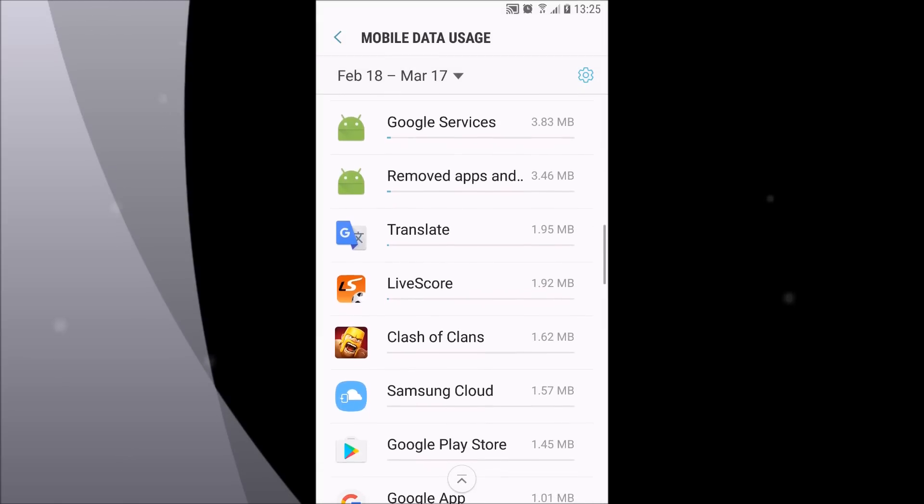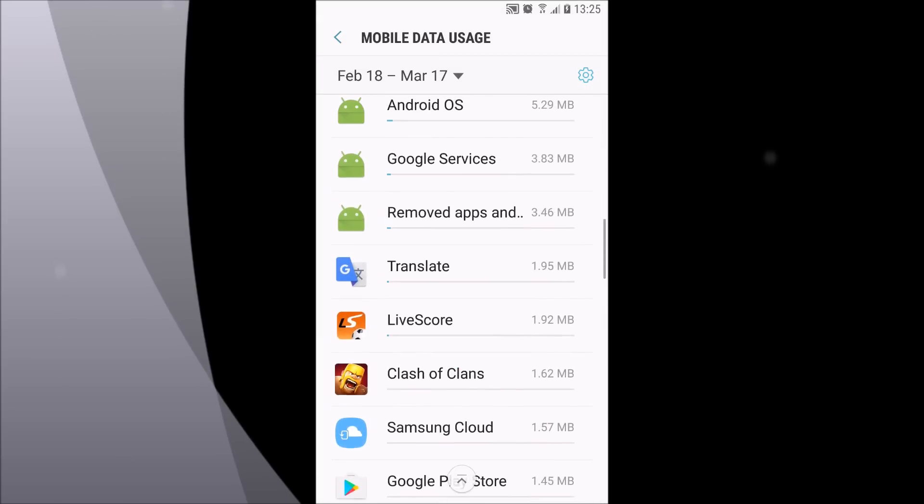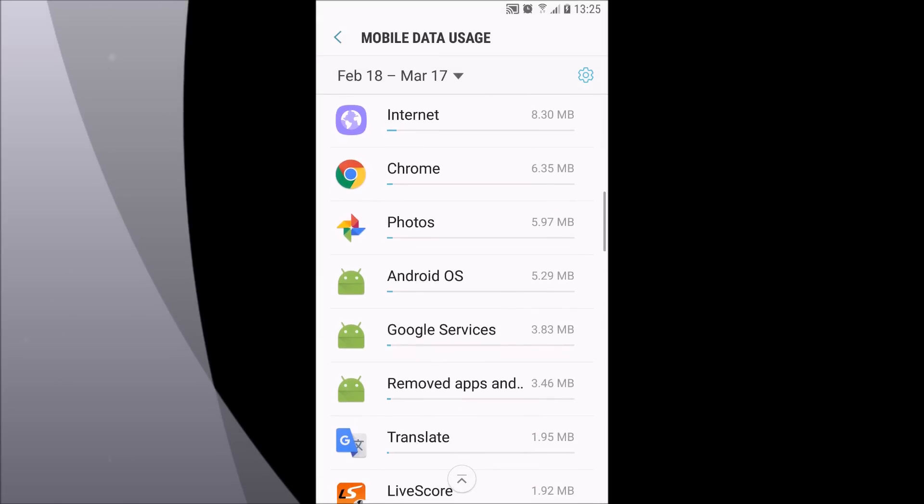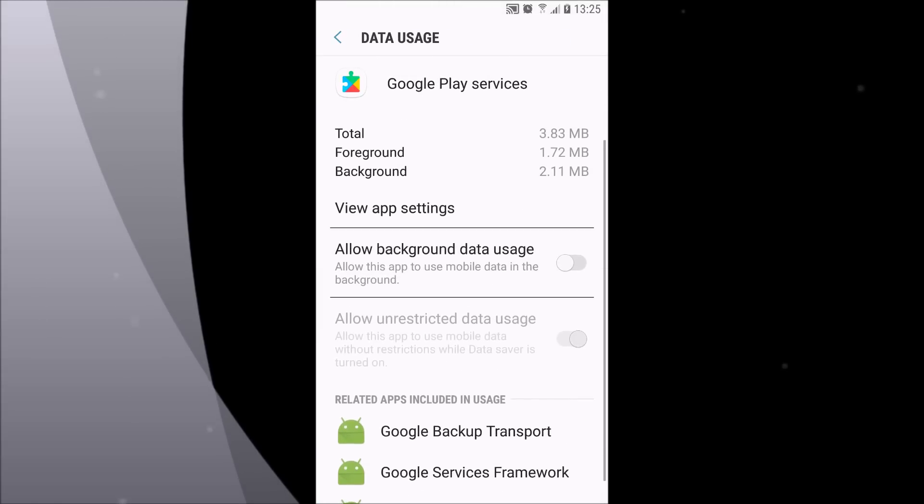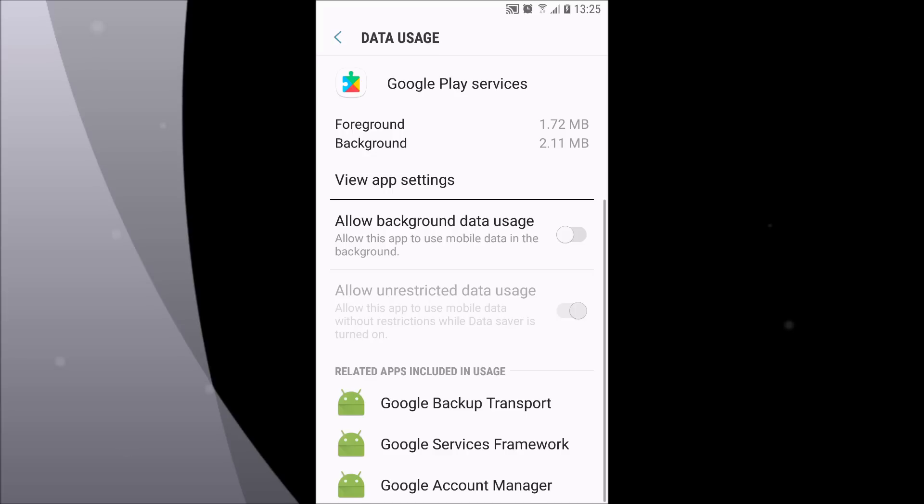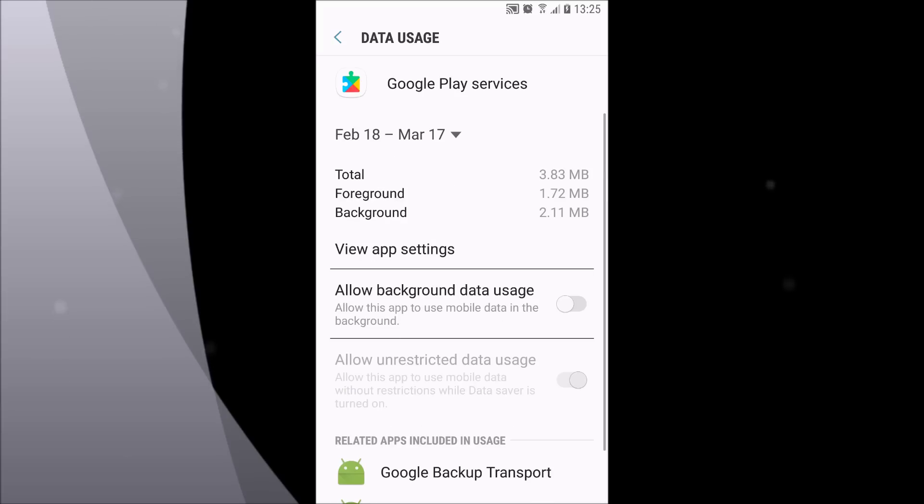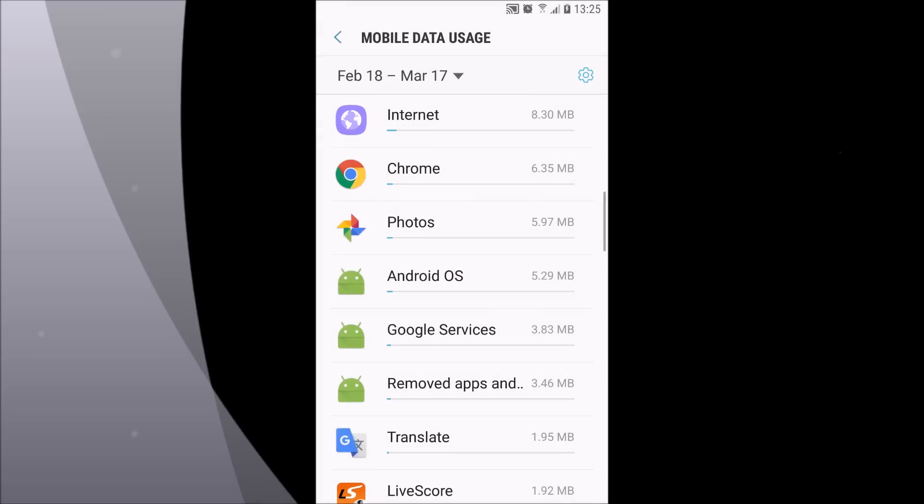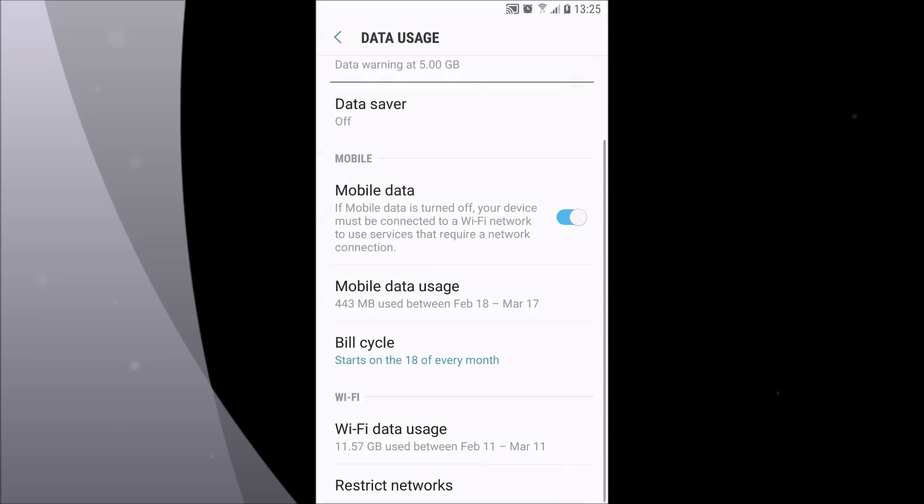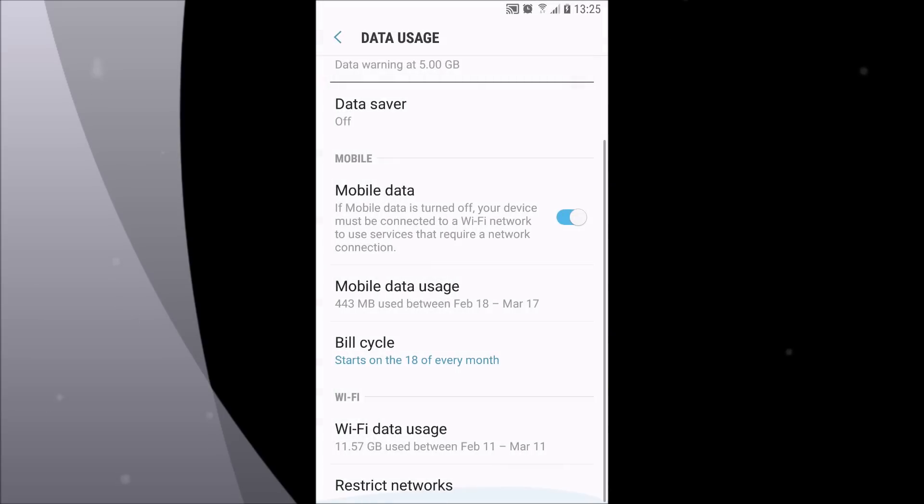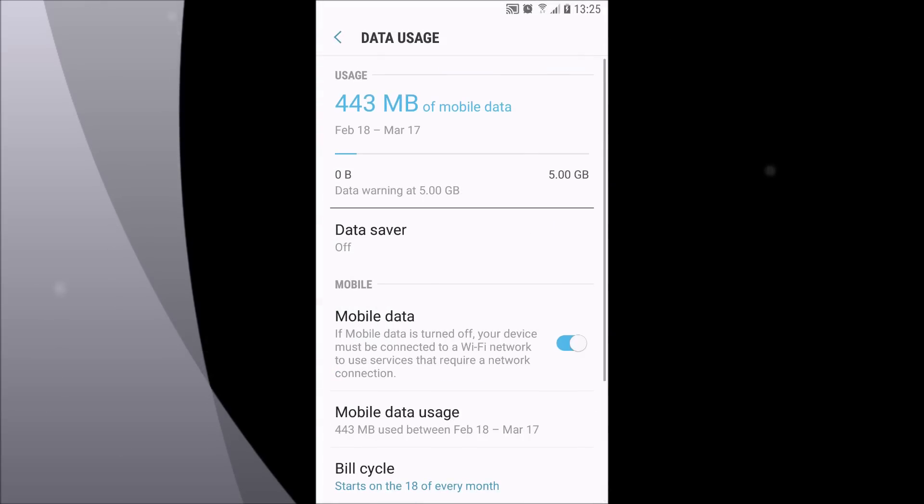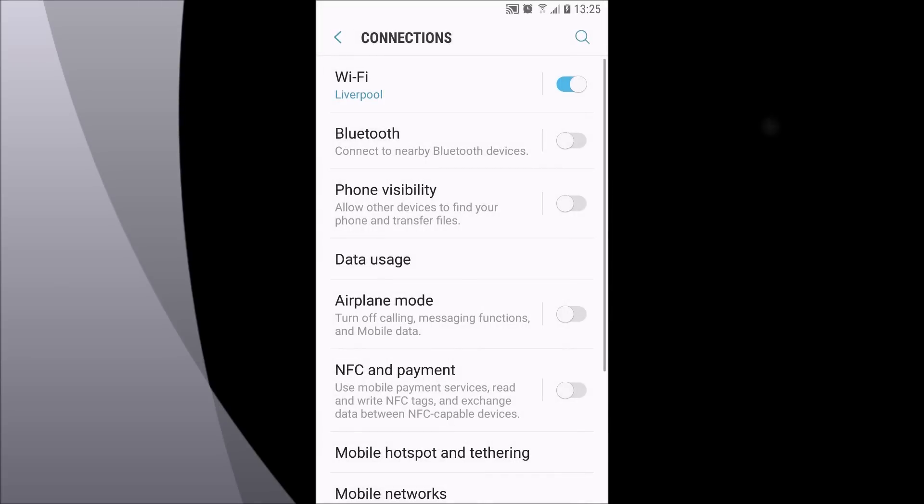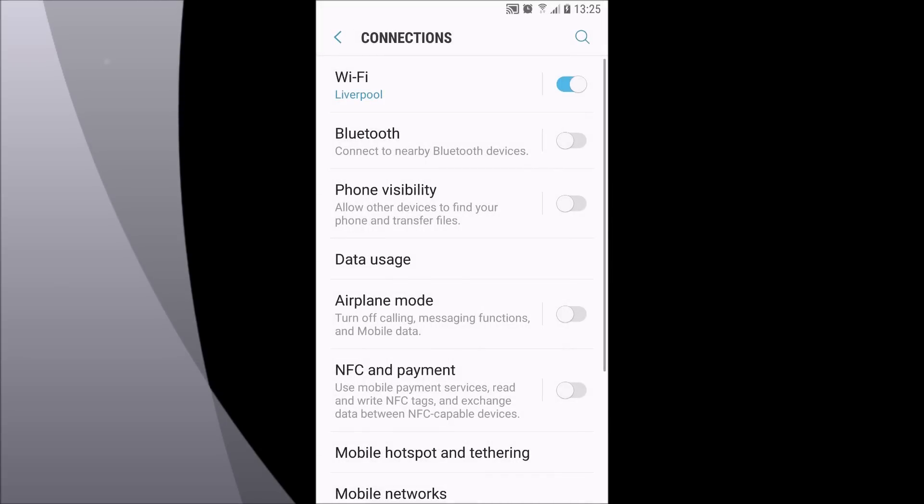One of the biggest apps to turn off is Google services because it tends to drain a lot of battery when it's using your mobile data in the background. When you click the back button twice, you can also go to location.